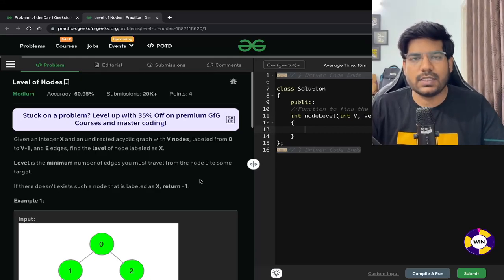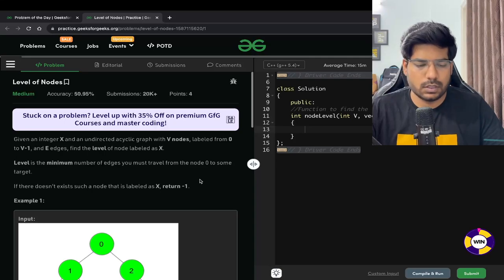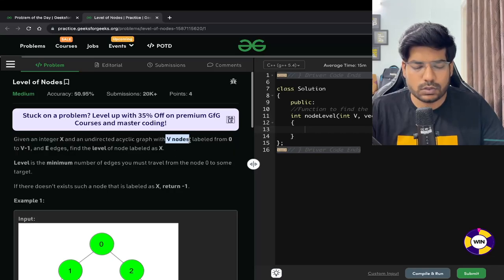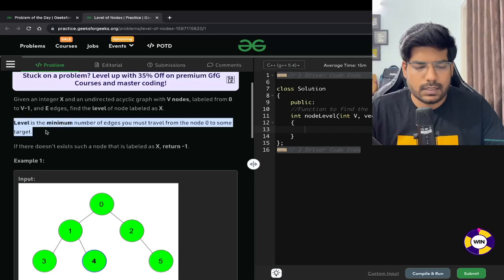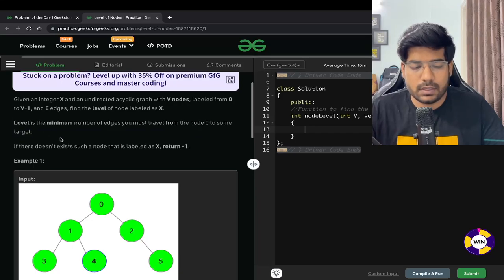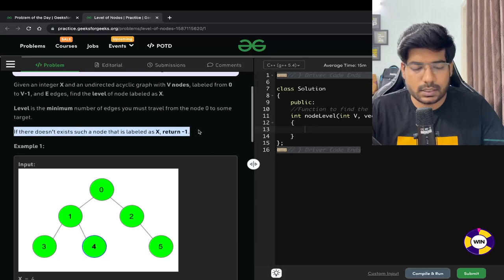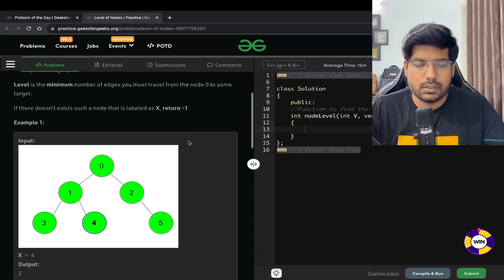Hey everyone, welcome back to the channel. In this video we will be solving the problem: level of nodes. We are given an integer x and an undirected acyclic graph with v nodes labeled from 0 to v minus 1 and e edges. Find the level of node labeled as x. Level is the minimum number of edges you must travel from node 0 to some target. If there doesn't exist a node labeled as x, we need to return minus 1.